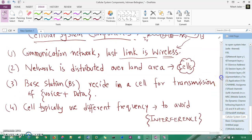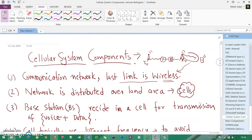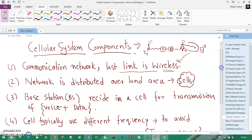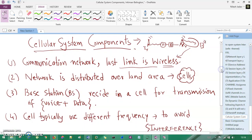Let's understand cellular system components. You've already gone through the cellular system definitions and some aspects of it, but in this session we'll understand the components. A cellular system is a kind of communication network, just like a wireless network or any other kind of networking.